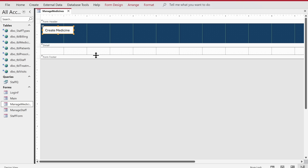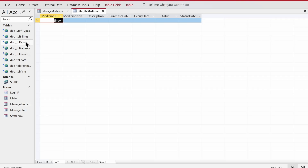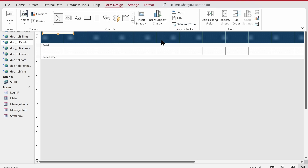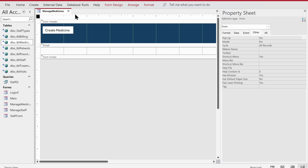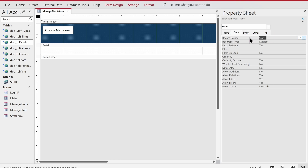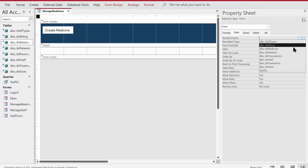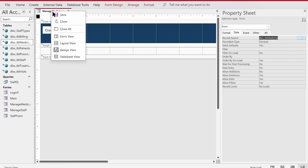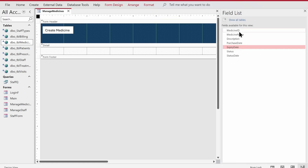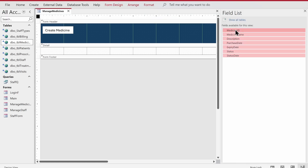We need to make sure this form has a record set. We'll give it a direct link to the table because there is no foreign key, so there's no ID and we don't need a query. We'll click on the upper corner of the form, double-click it so the property sheet appears, go to the data tab, remove the current record source 'staff_queue', save it, and then assign a new data source which is tbl_medicine.